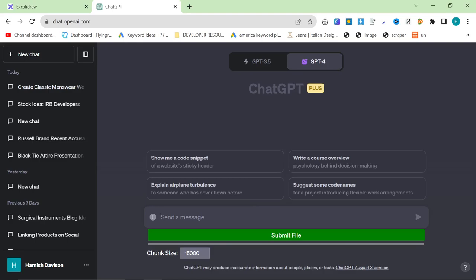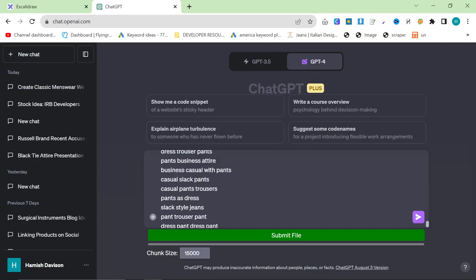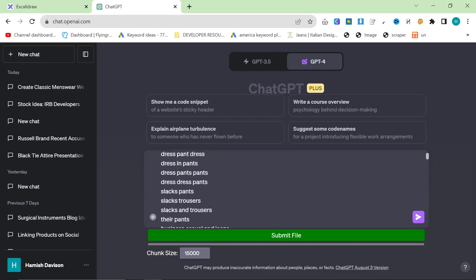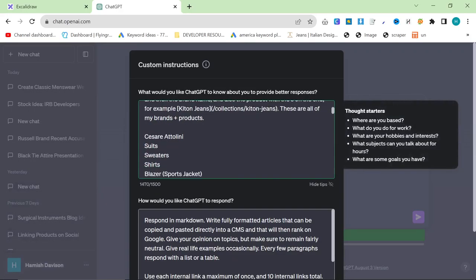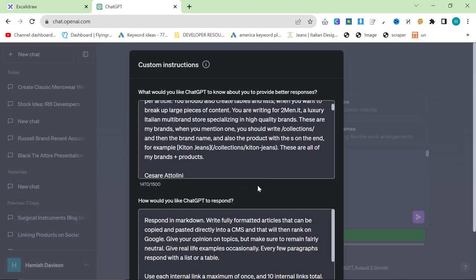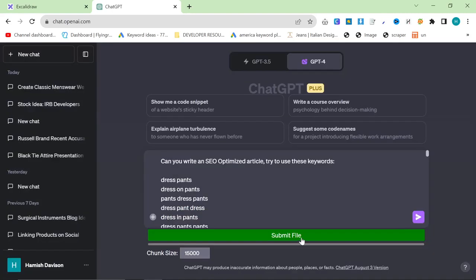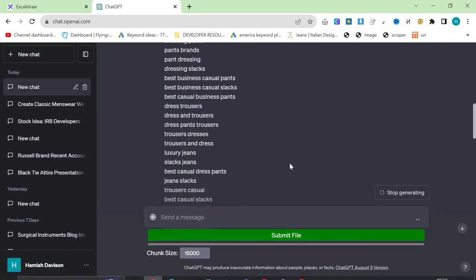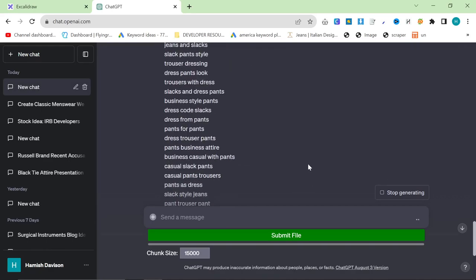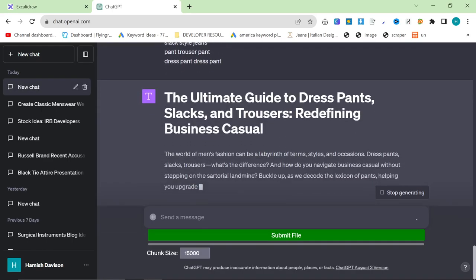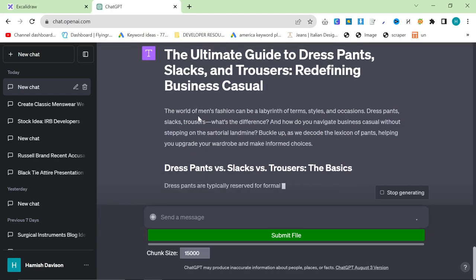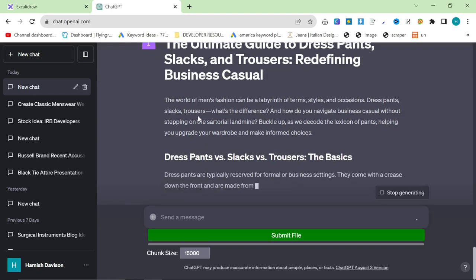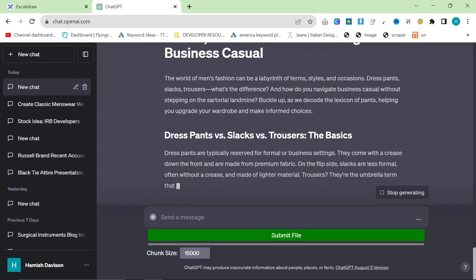And then what you can do is you can say something like, can you write an SEO optimized article? Try to use these keywords. And then let's just check the custom instructions real quick just to make sure. Yeah, so it looks like it's writing about any topic, which is what we need. And then if I just press go, then it will write an article. And if you think about this from a different perspective, maybe not from the perspective of a listicle brand guide. You can see how this is just an amazing way to take your main competitor and take all of their SEO.